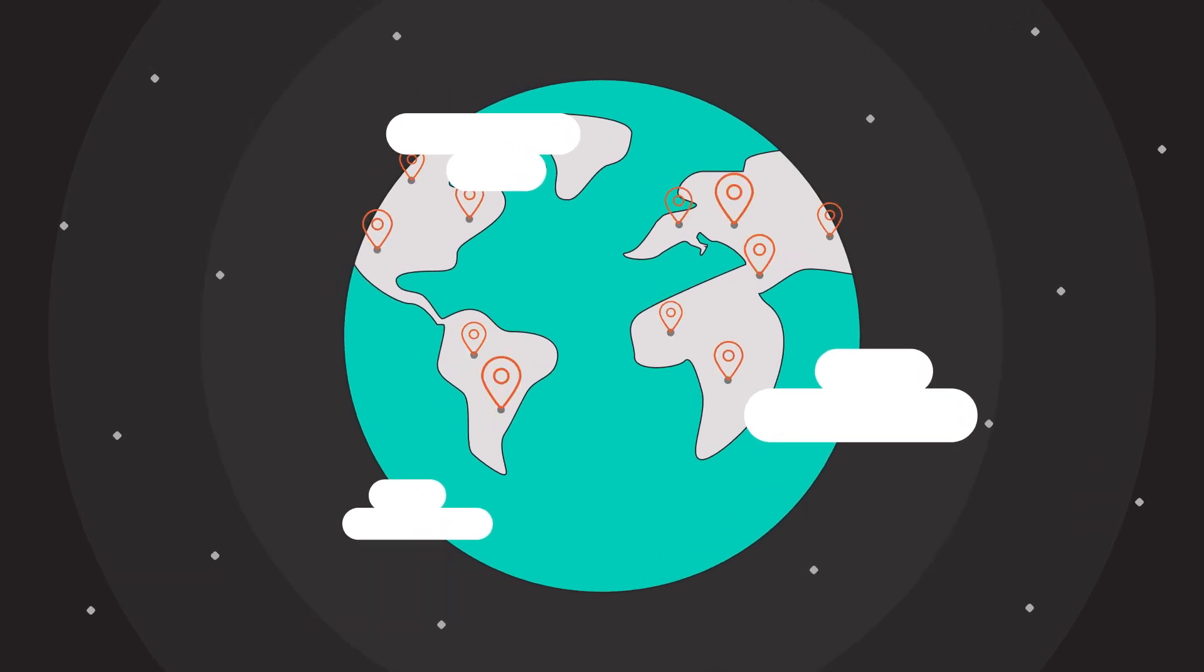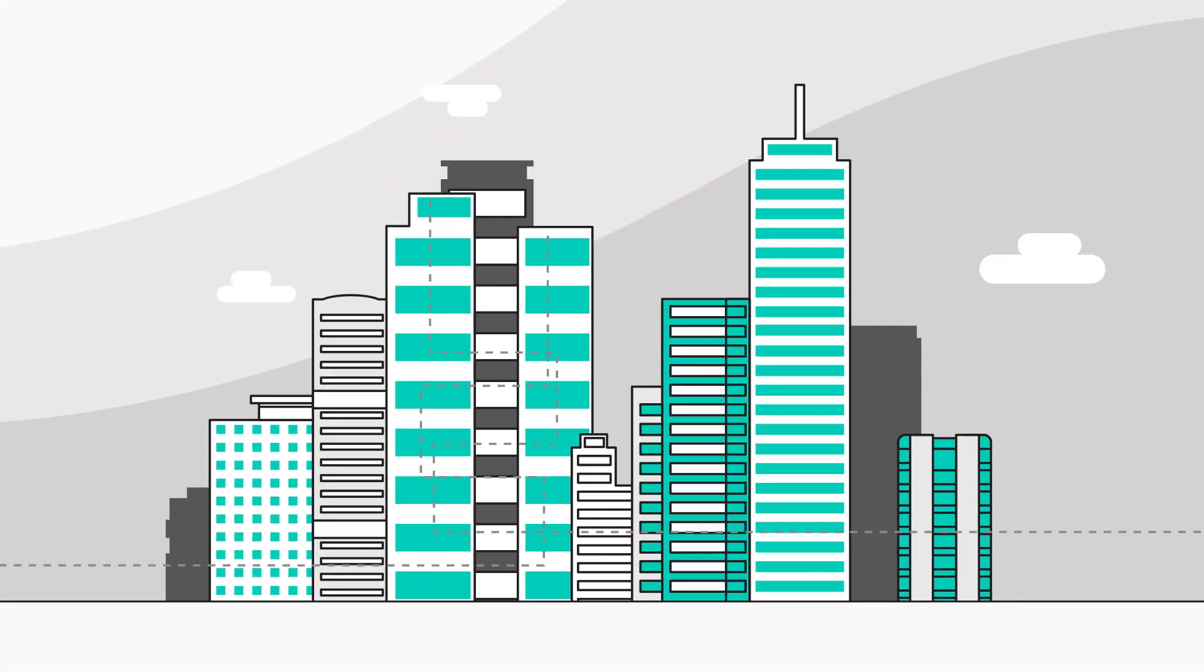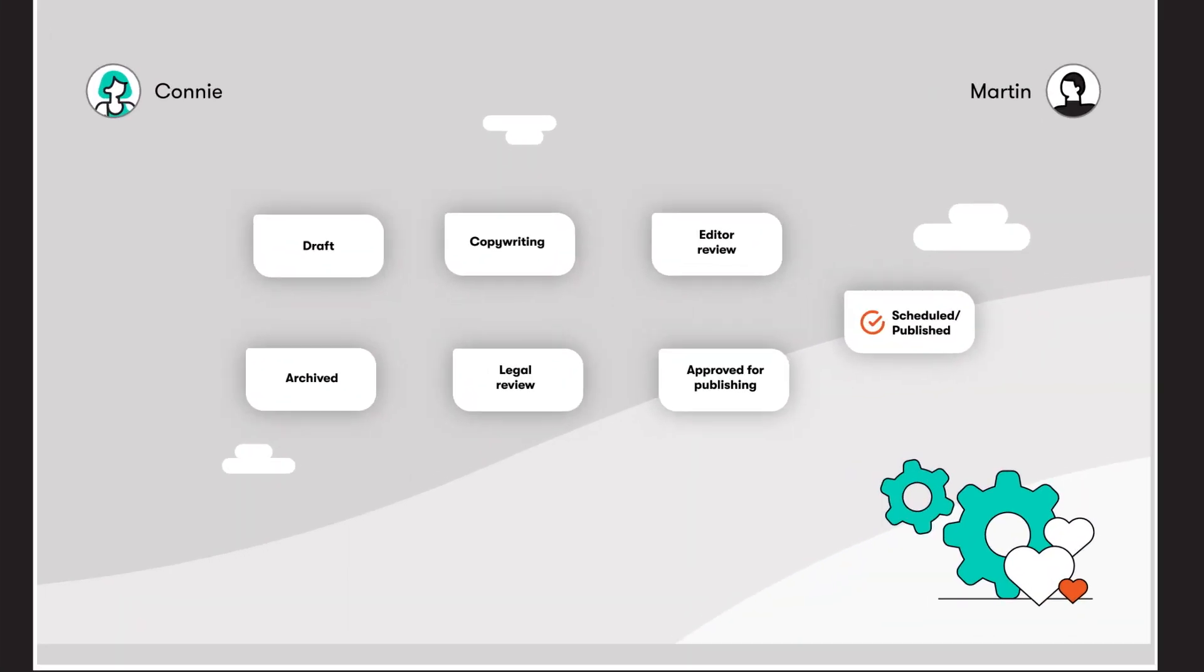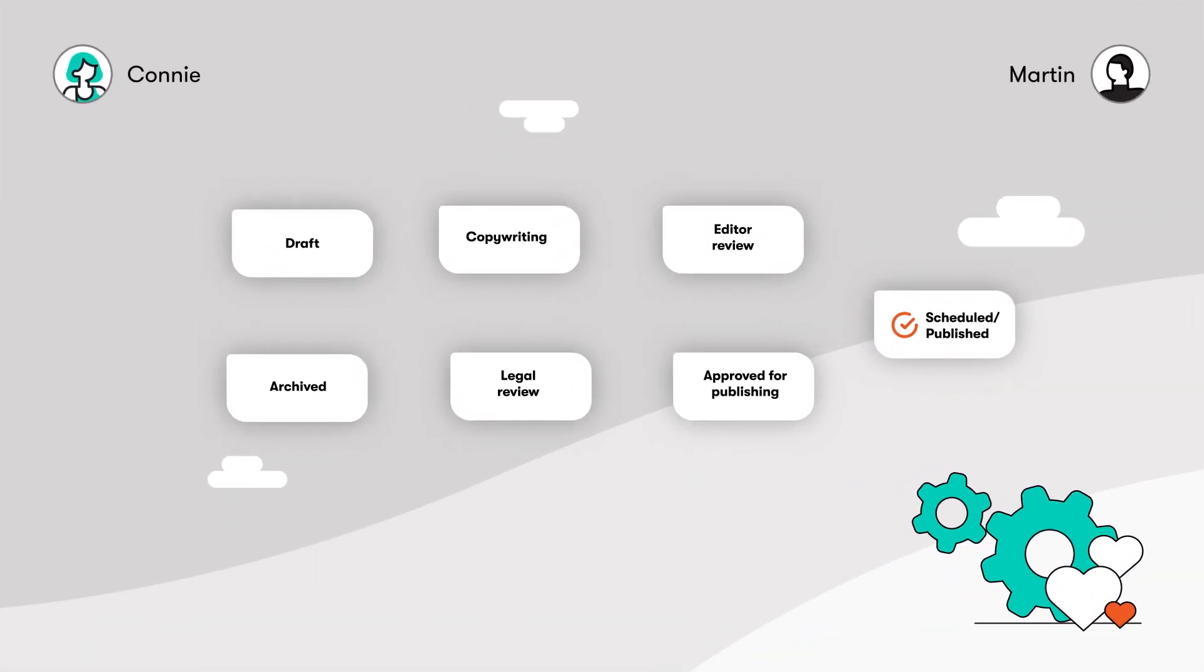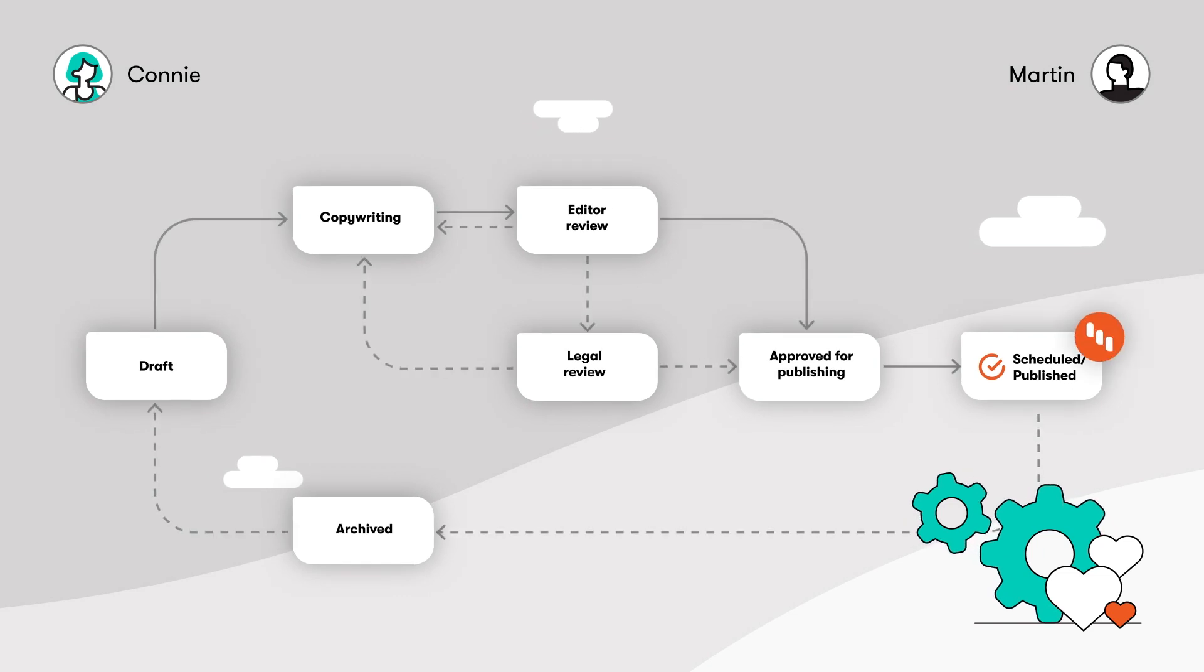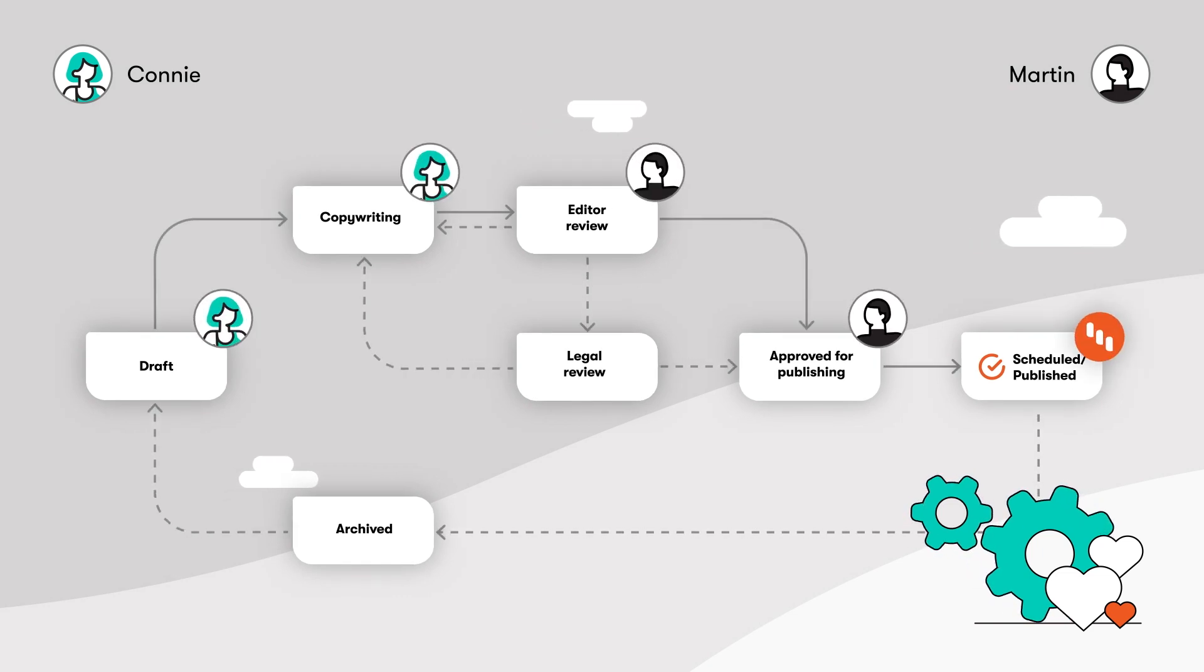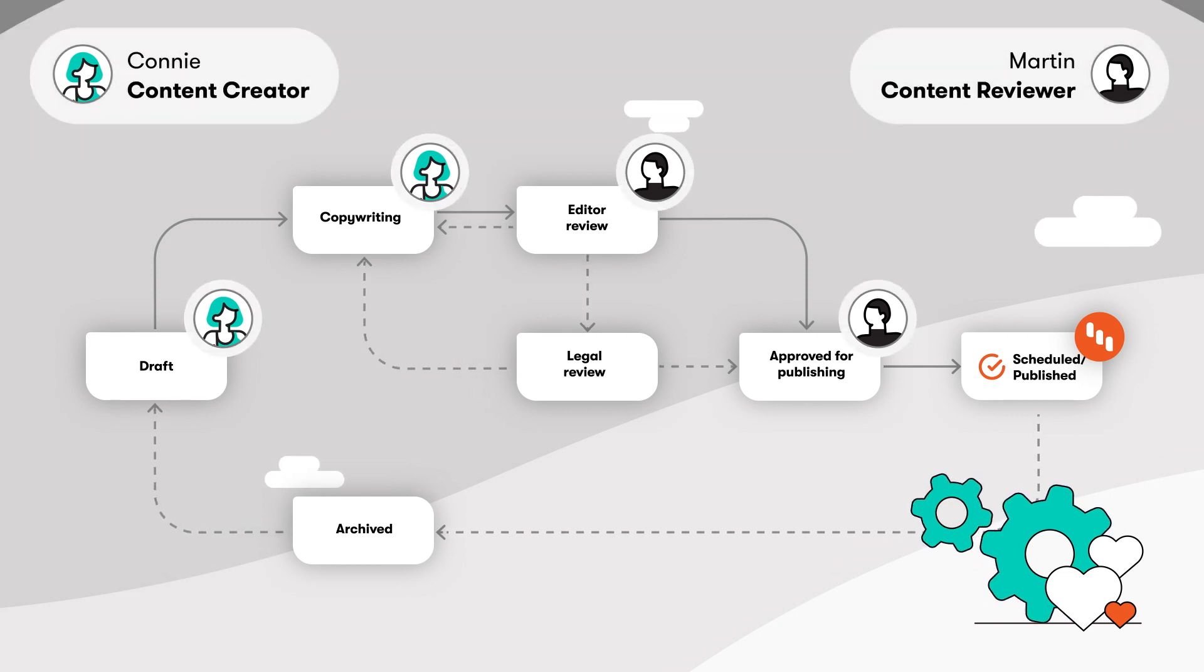Maybe you're part of a big worldwide corporation in need of a complex permissions setup. Don't worry, Content's ready for you too. Create a content workflow that will suit your needs. Manage who gets access to what step in your workflow and make it even more specific by creating custom roles to go with that.